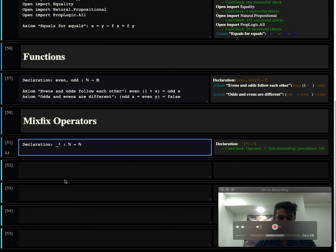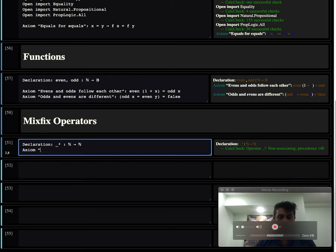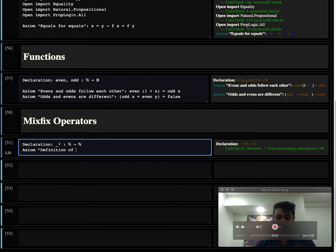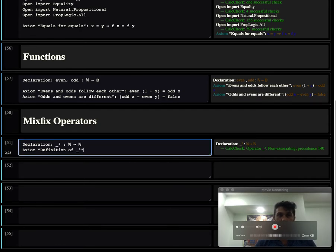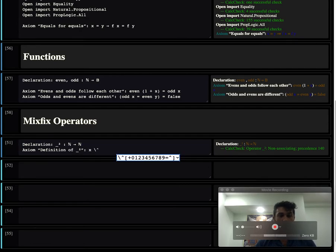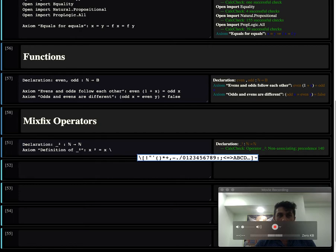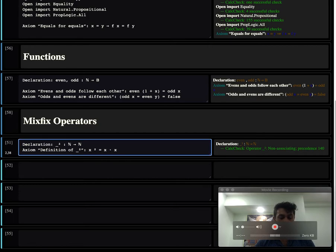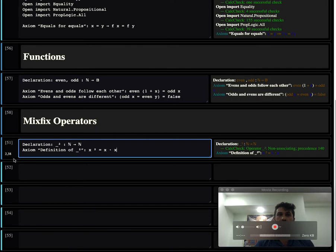And you can, of course, as before, say for example, here's a definition of square. It's just a property. You remove the underscore and just write it as is, and we can just say this expands out to normal multiplication.